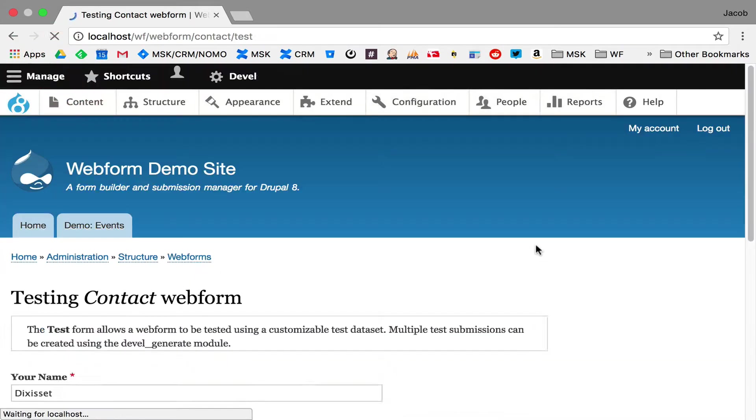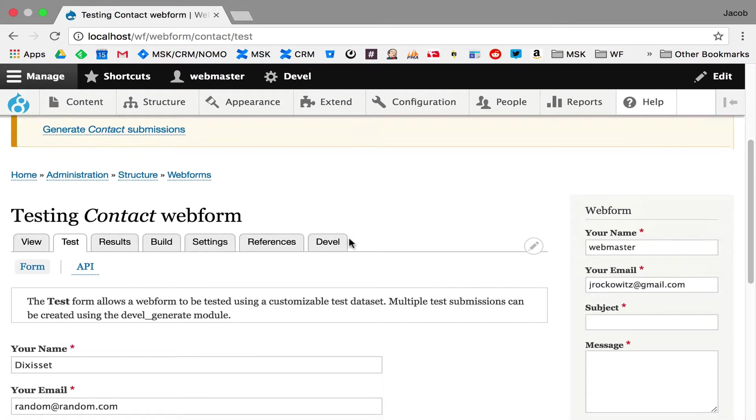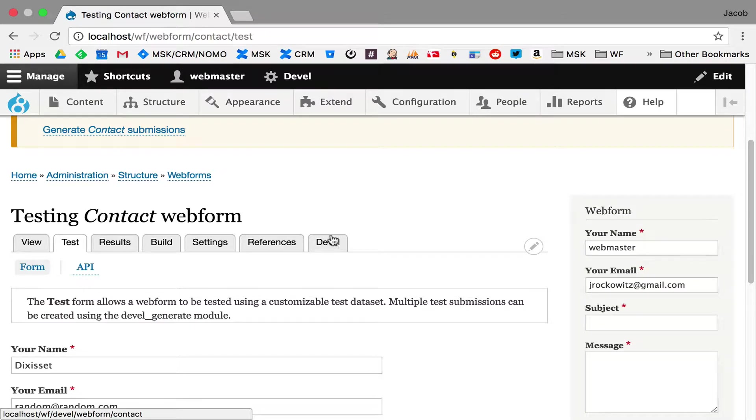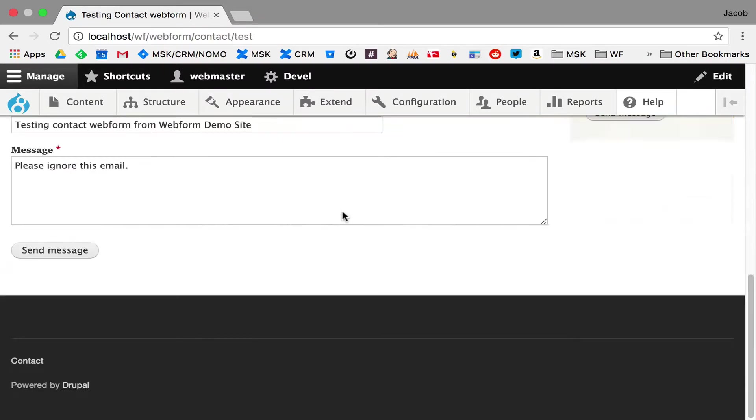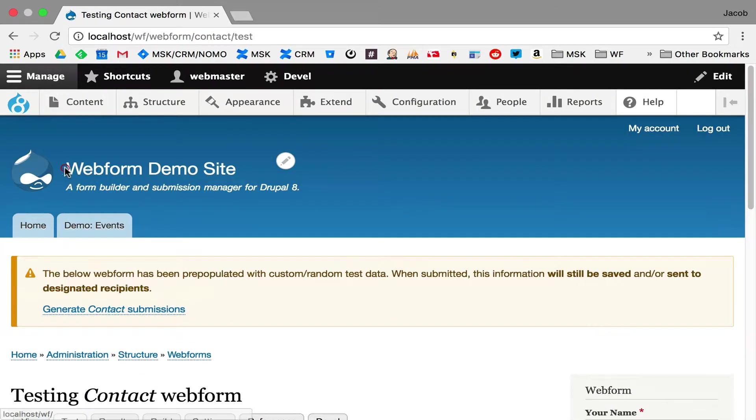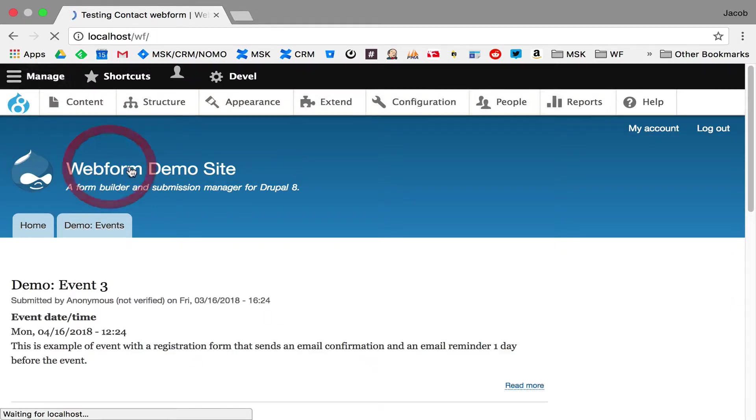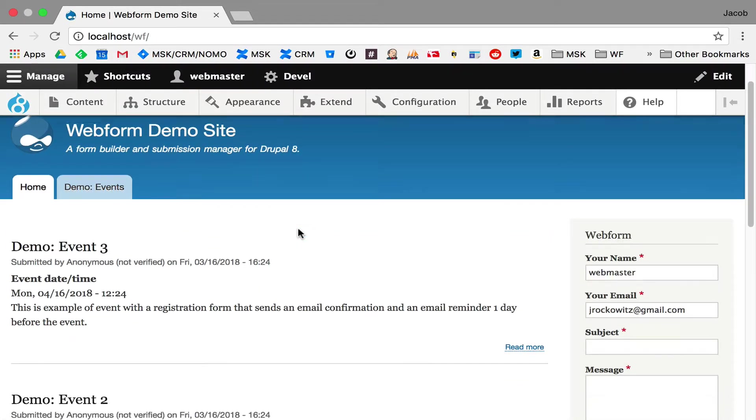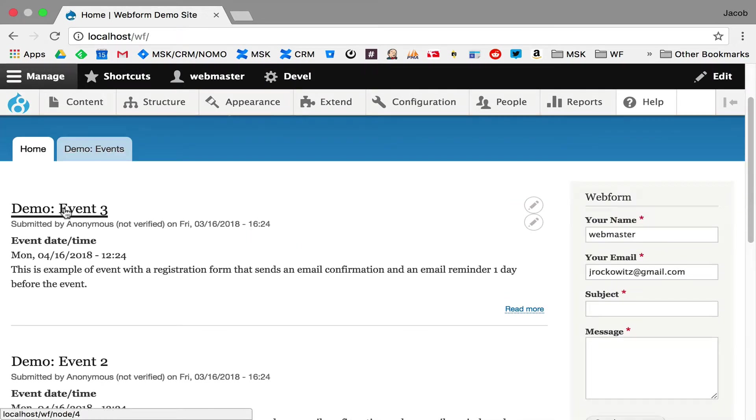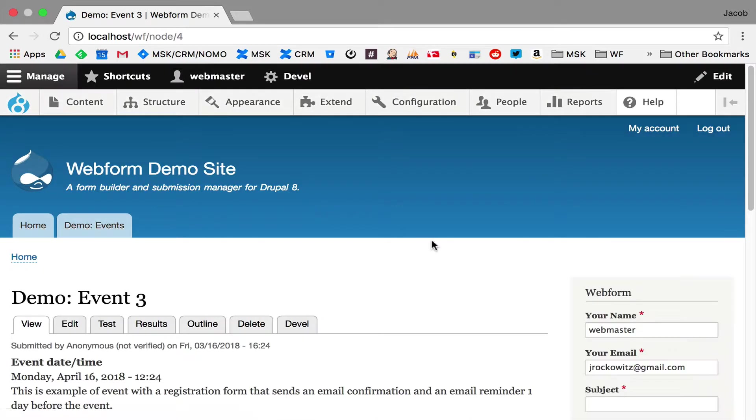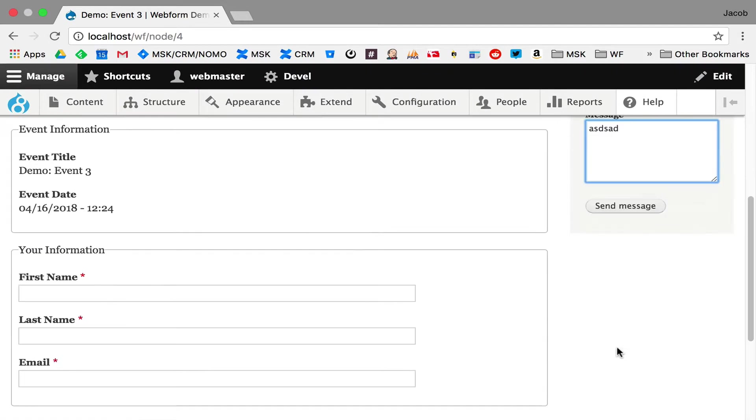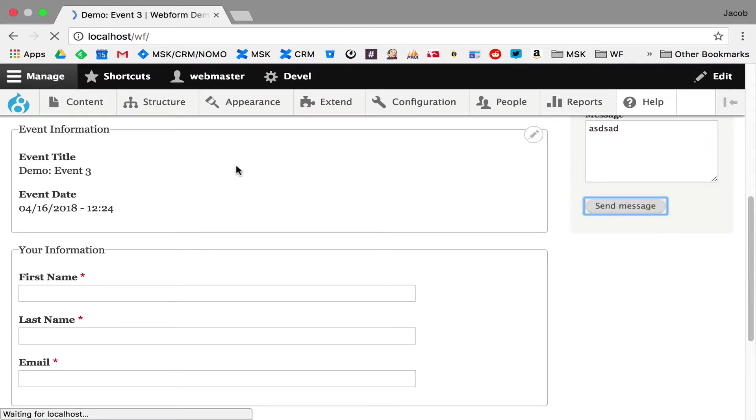I don't want to do it from here because this is the form we just created. But let's say we go to the homepage. We have a demo event. So, I click through and I fill out this form here. Test. Test. Hit send.